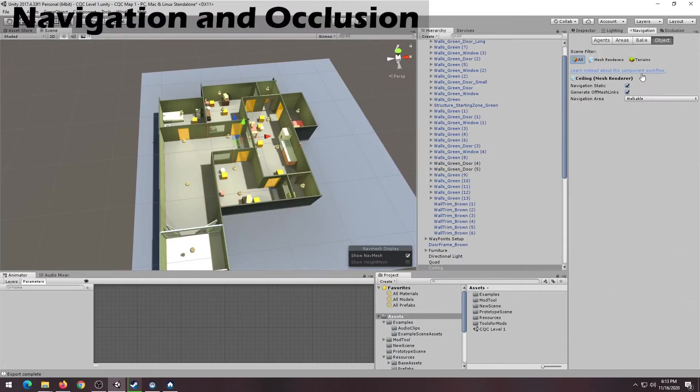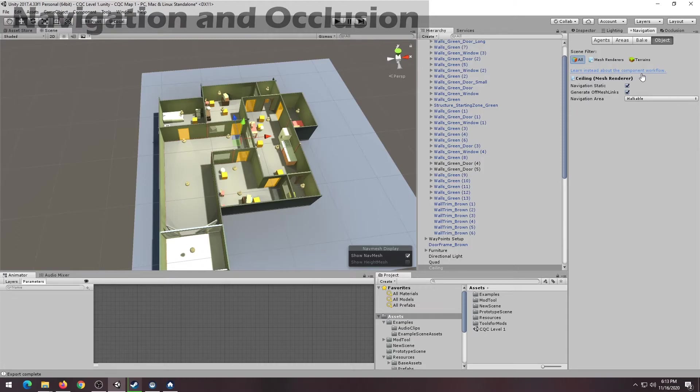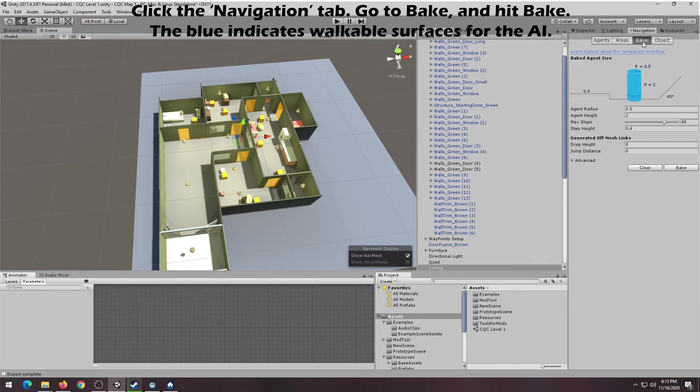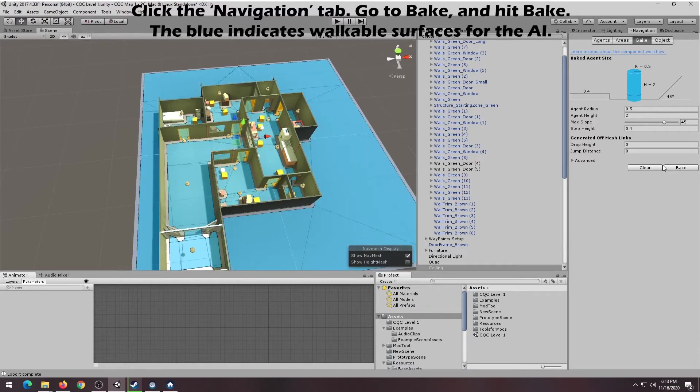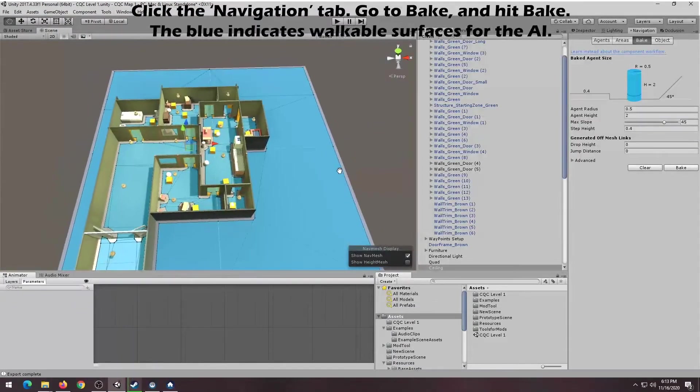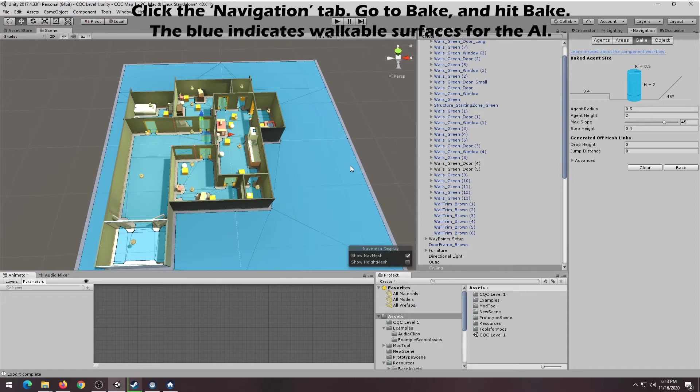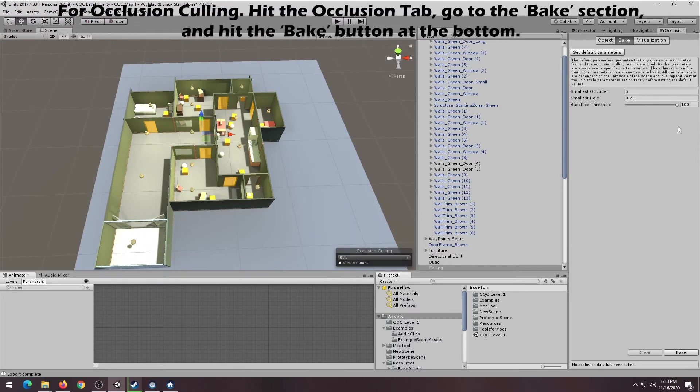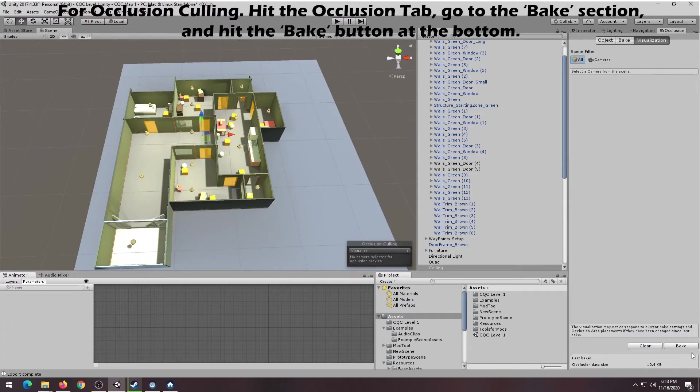We're now going to add a navigation map to the level, so the AI knows which surfaces are walkable. Click on the Navigation tab, select Bake, and in the bottom right portion of the Bake window, select Bake. We'll also be adding an occlusion map to your level, so that objects that aren't seen by the camera wouldn't be rendered.